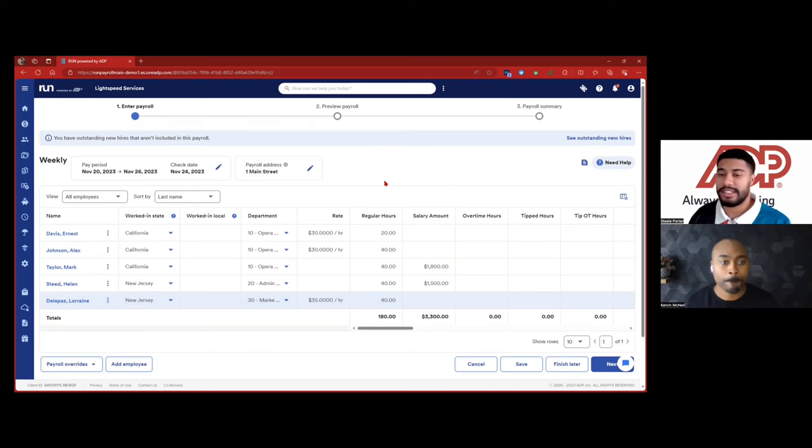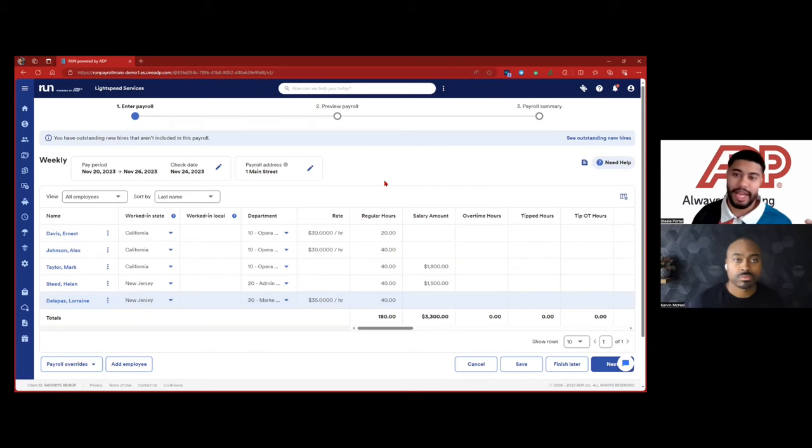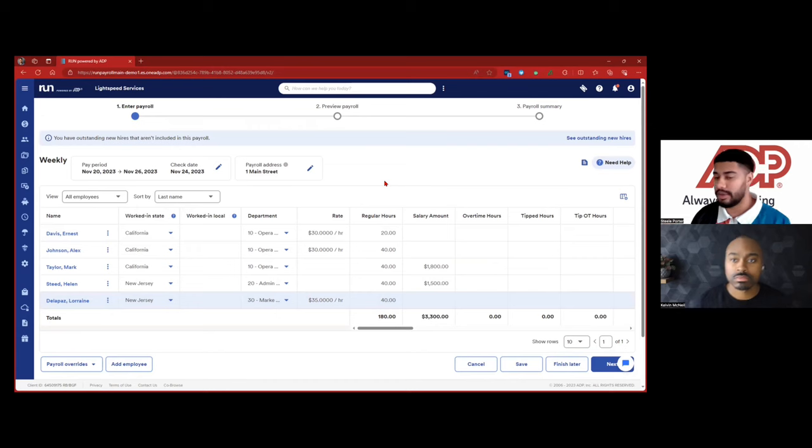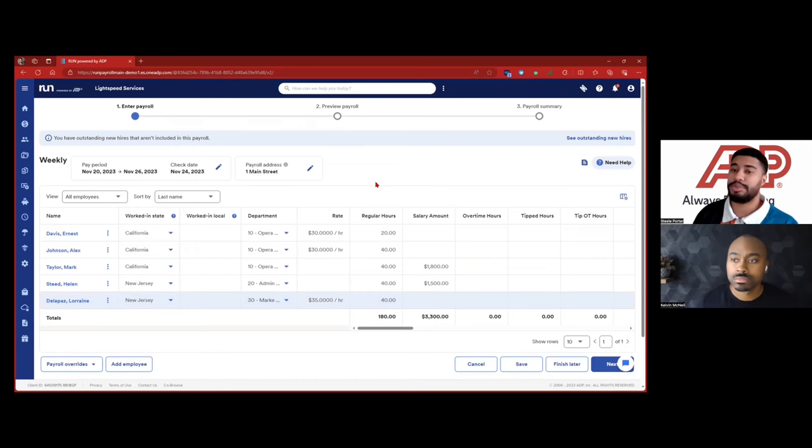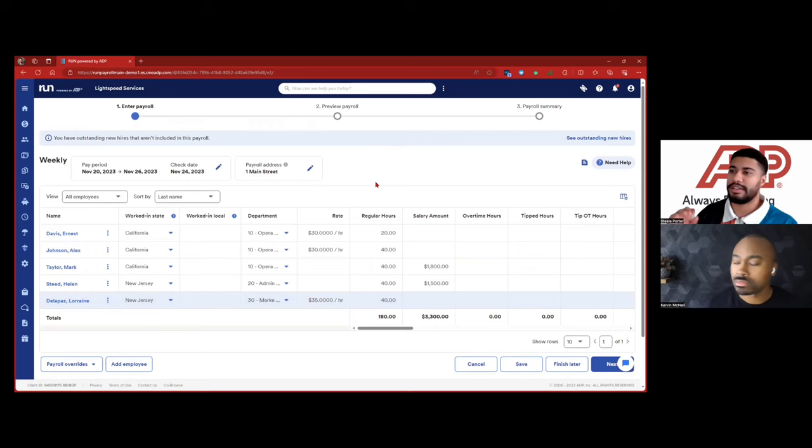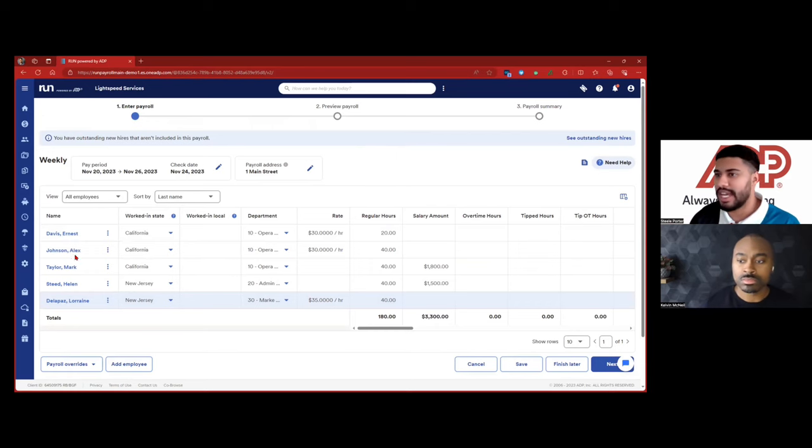And real quick Steele. So I see, I know that you can put the hourly rate, but if someone is like, if you pay them a set salary, instead of doing hourly, can you do a salary instead? Yep. 100%.